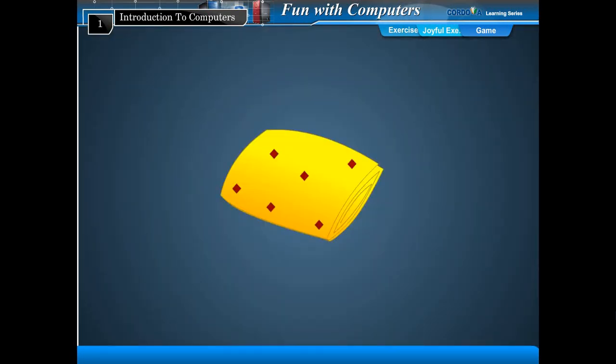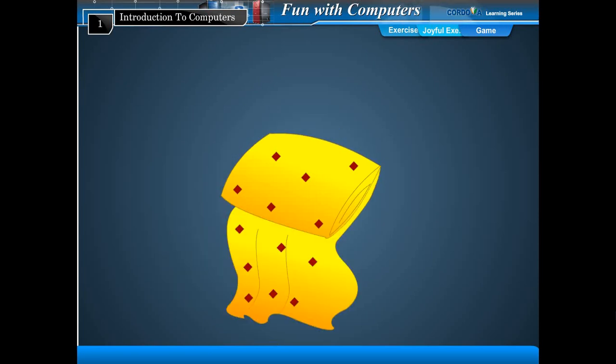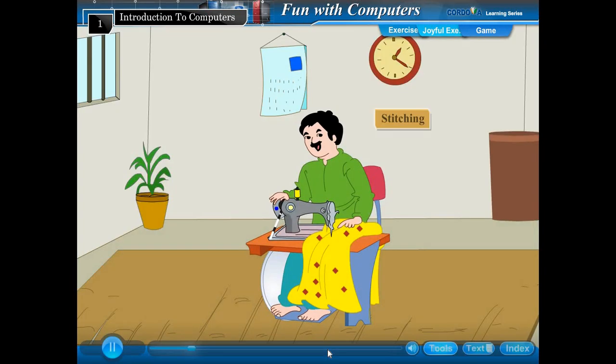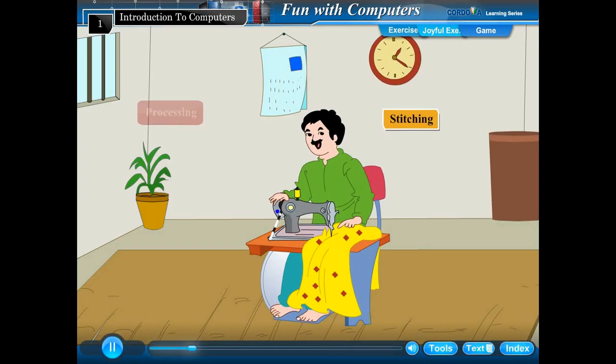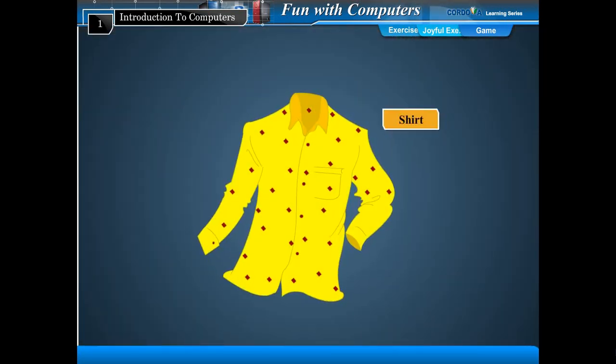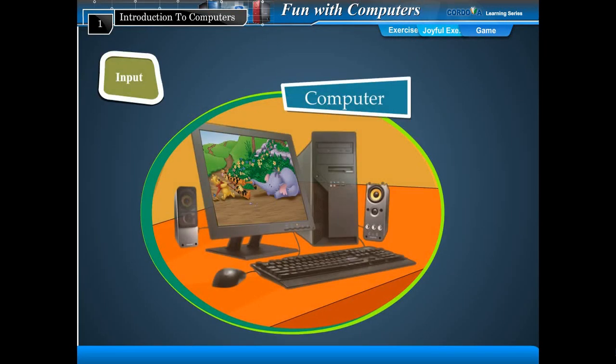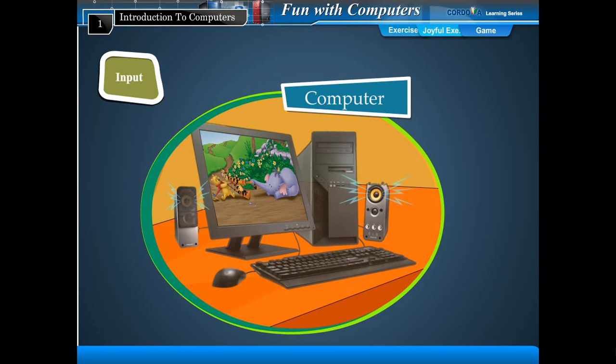Making a shirt from cloth on a sewing machine: cloth is input, stitching is processing, shirt is output. A computer is a machine. It also follows these three steps.